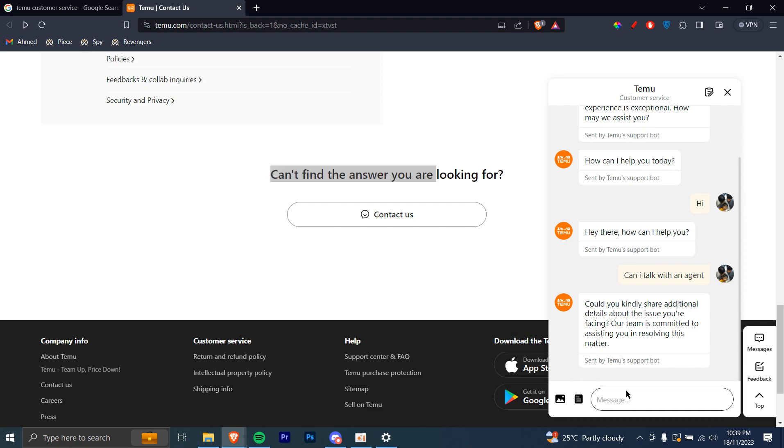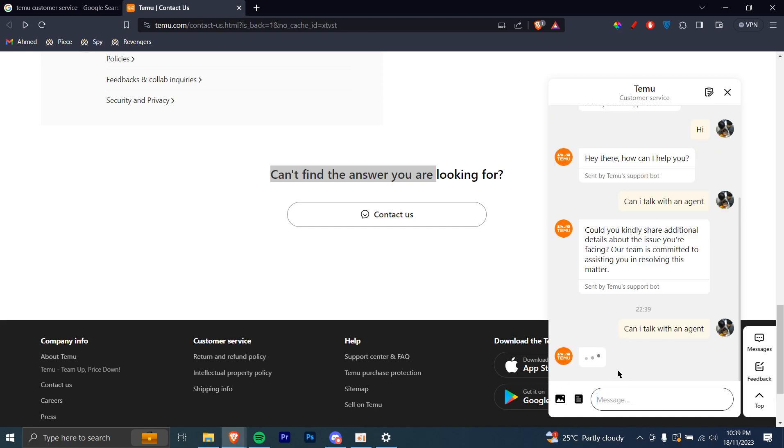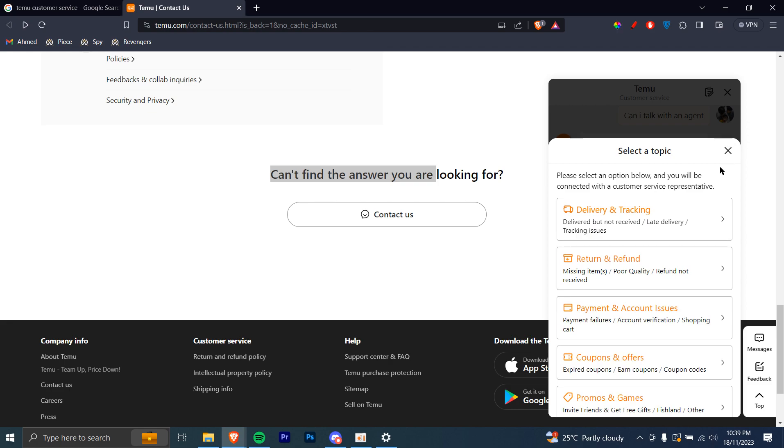All you have to do is you'll have to type in, can I talk with an agent? Once you do that, it's going to give you an option.